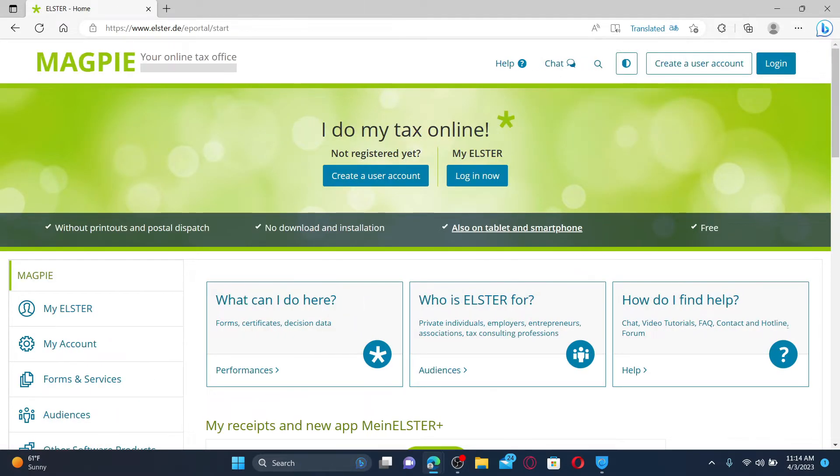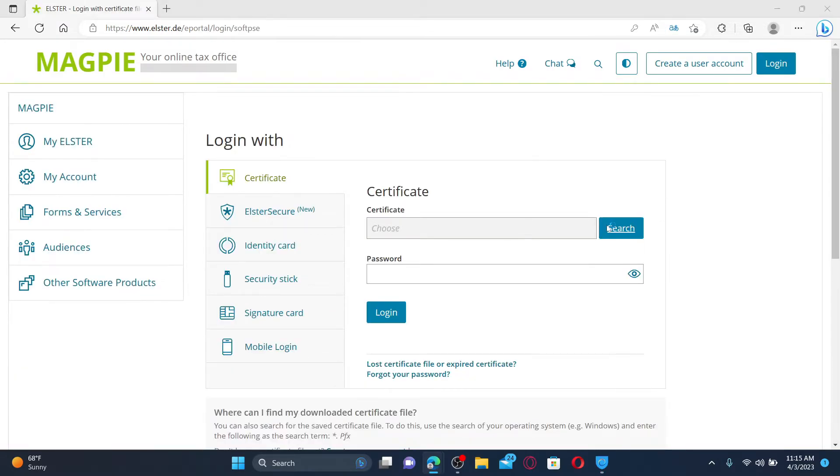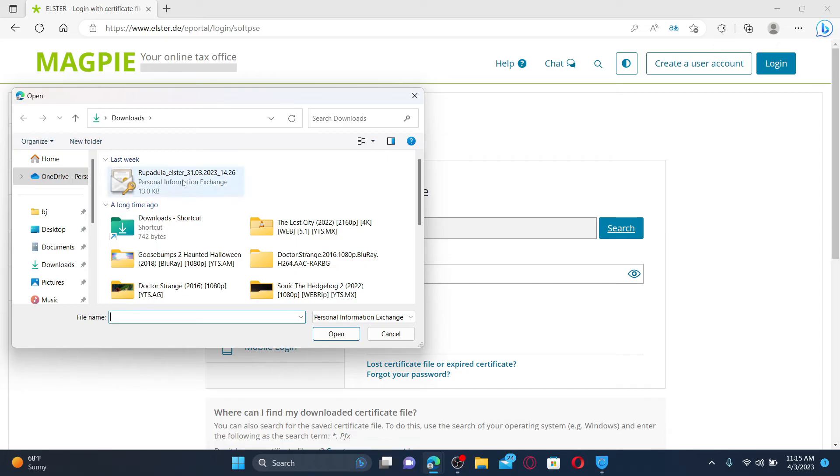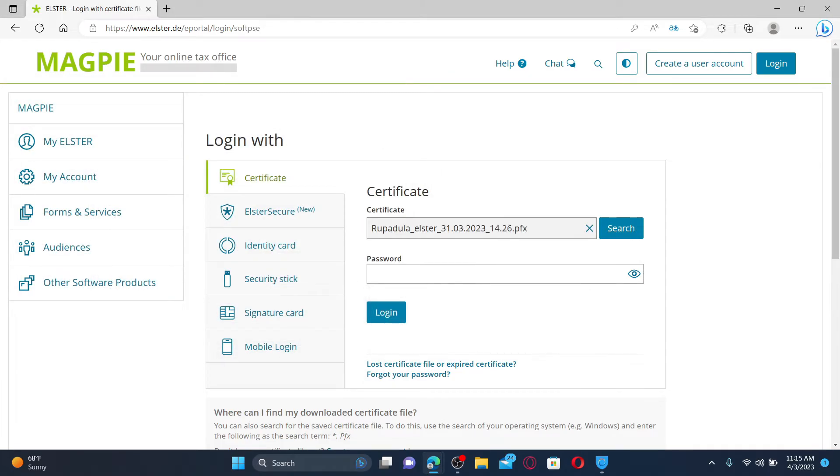To log into your account, click on the login button at the top right hand corner and click on the search button and select your certificate from your computer. Click on open and enter the password for your account on the next field.